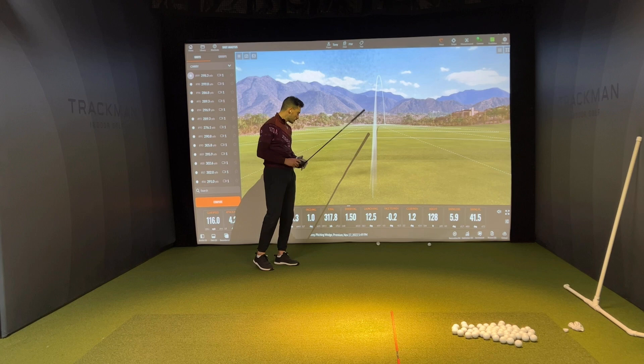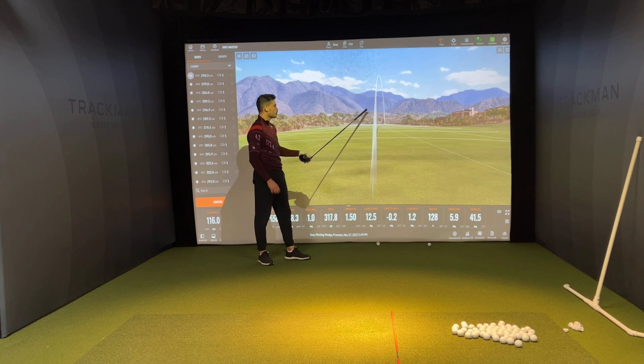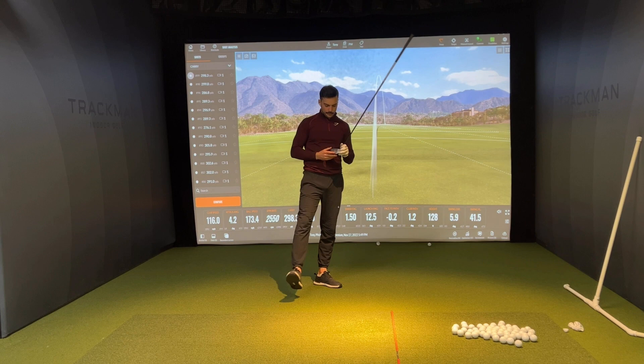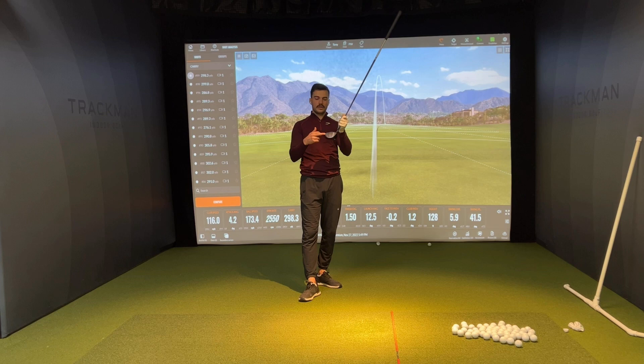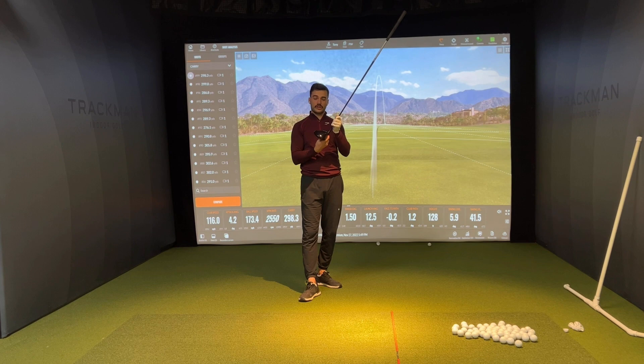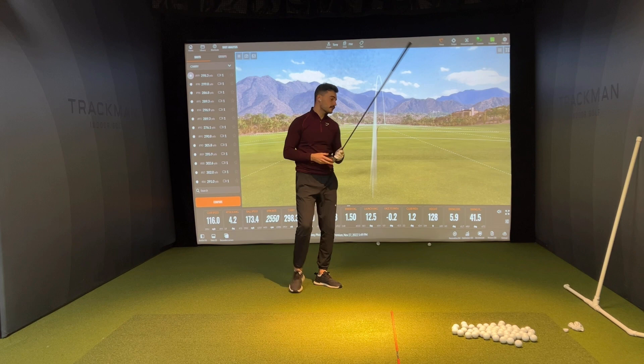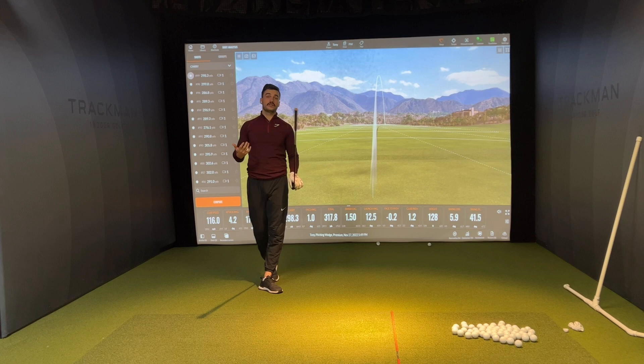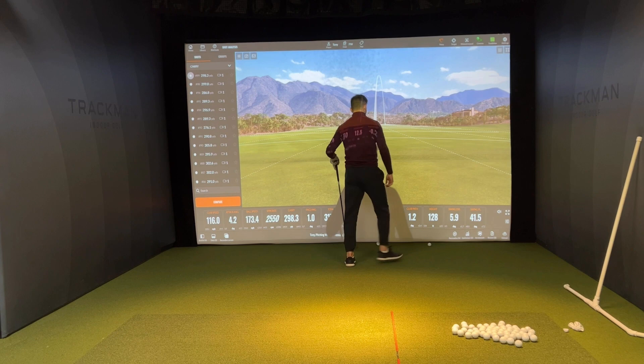What must have happened — and you don't see it on the numbers — is gear effect. With driver, if you hit it on the toe, it causes the club face to open and you get a toe hook. Hit it on the heel and the face closes — you get a heel fade. So depending on where you make contact, the effective ball flight can look very different from what the path numbers alone would suggest.